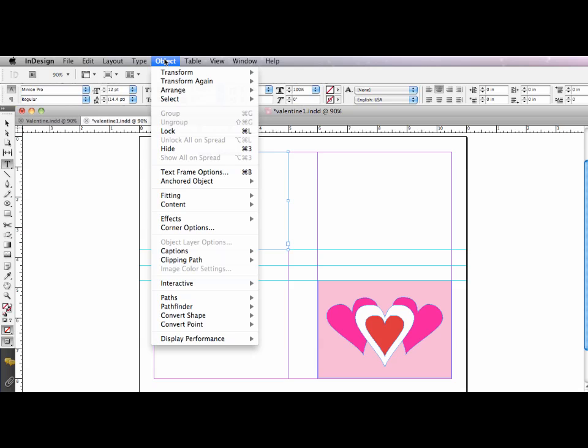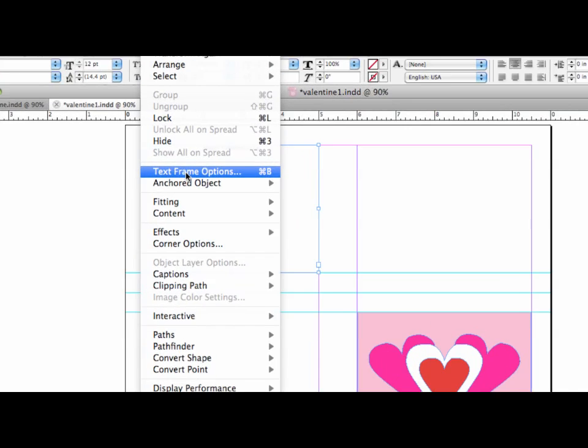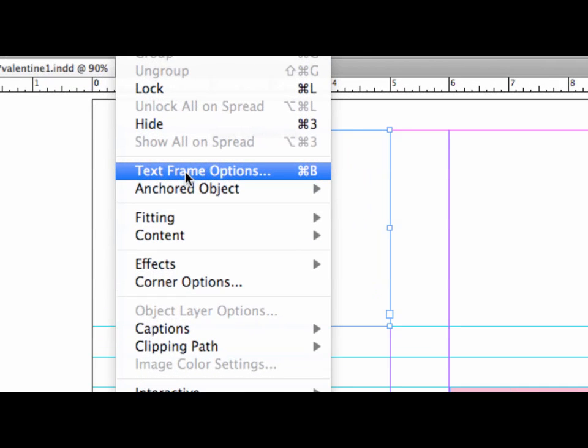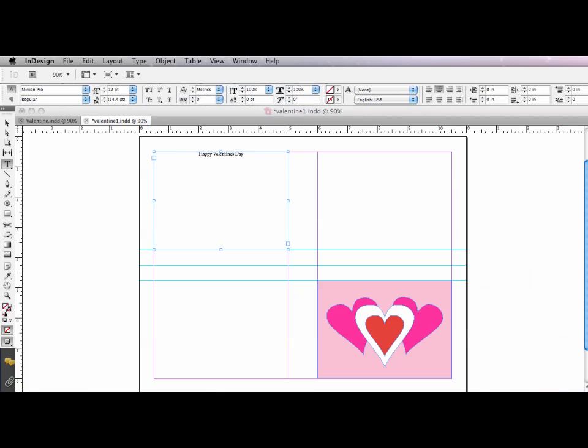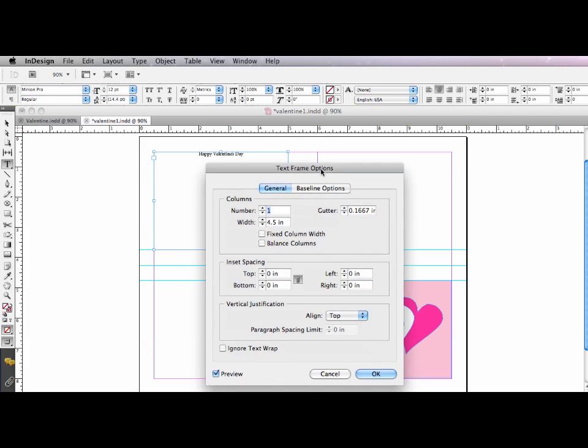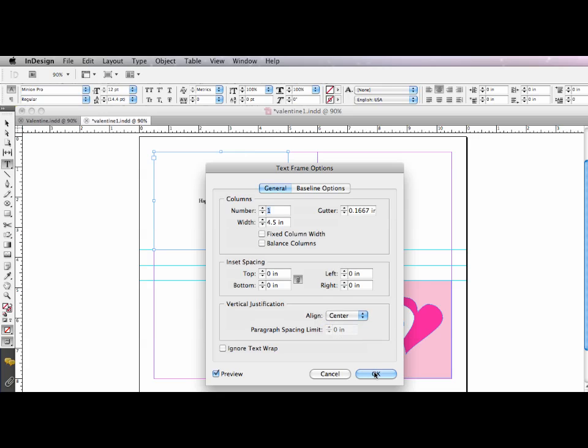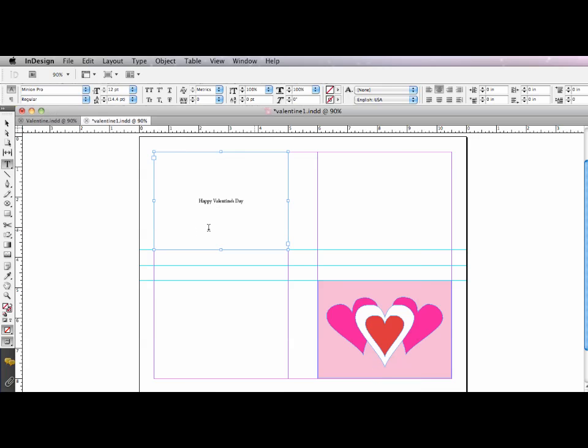So if I go to object and drag down to text frame options, what that will allow me to do, so bring the window over, is change the vertical justification alignment to center. And what that will do is it will put this text in the center of the text frame.